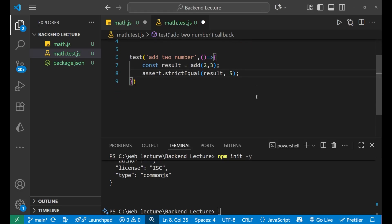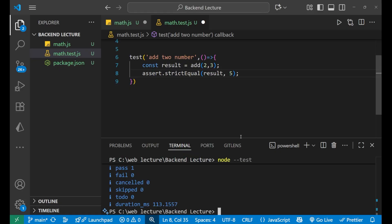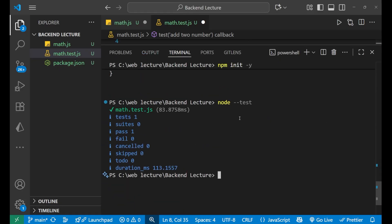Now after that we just need to go and write node --test. Let's see whether it will work or not. It has given me a tick, can you see?